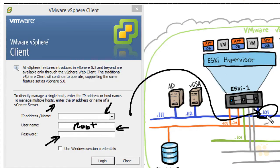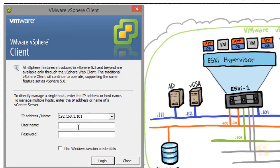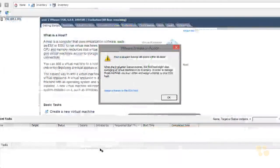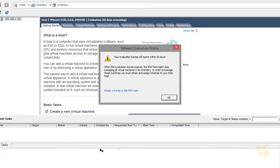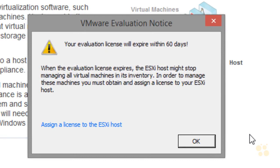We'll use the root user and put in the password. We'll put in the IP address 192.168.1.101, the user root, and our password, then click login. Connecting for the very first time, you'll likely get messages about a certificate that can't be verified — again because of the self-signed certificate the ESXi host presents. You can choose to install the certificate or ignore it. After accepting those certificate messages, I get an evaluation notice saying the evaluation license will expire within 60 days — so let's get busy and get everything done within that window.